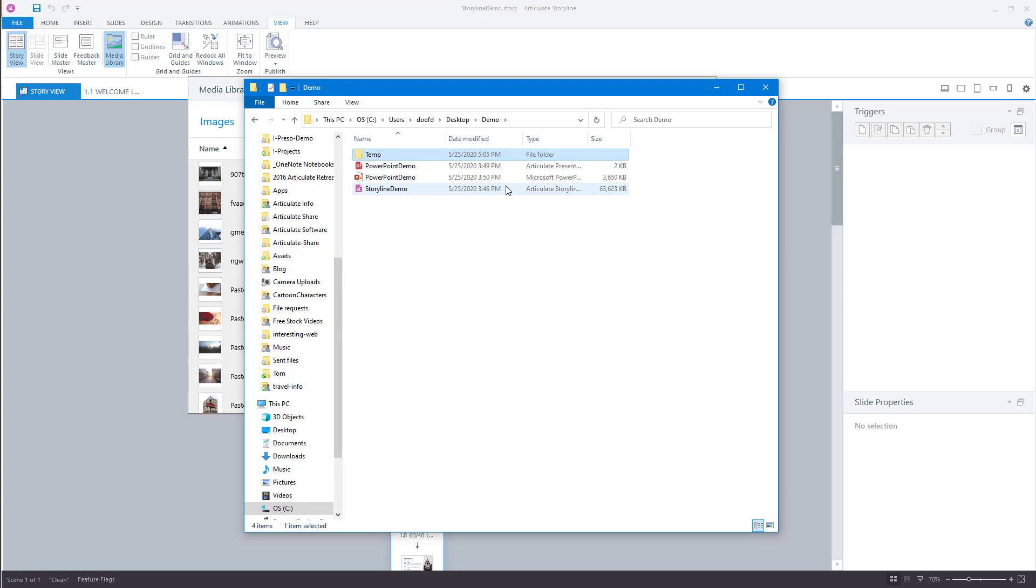So what I like to do at the end of the course is I like to export everything that I use into a single folder. This way I know where everything's at.